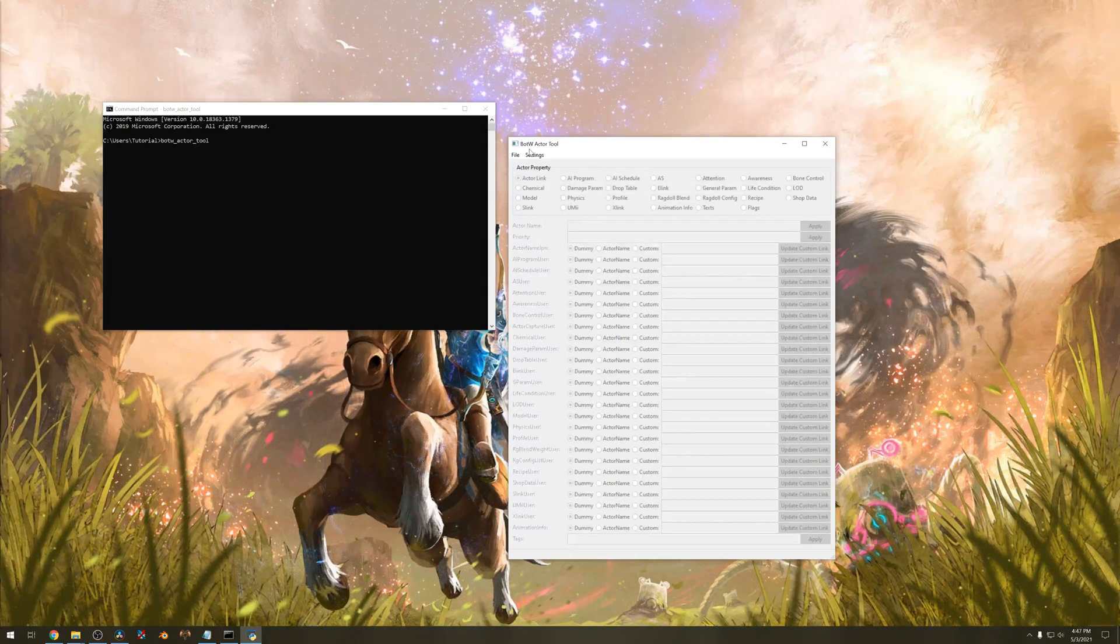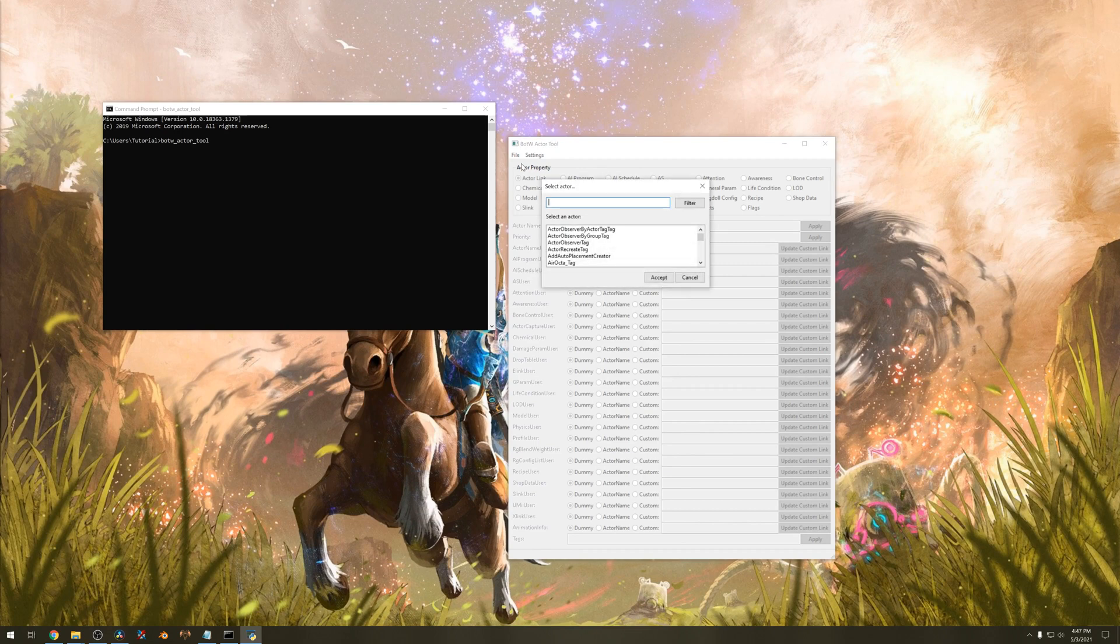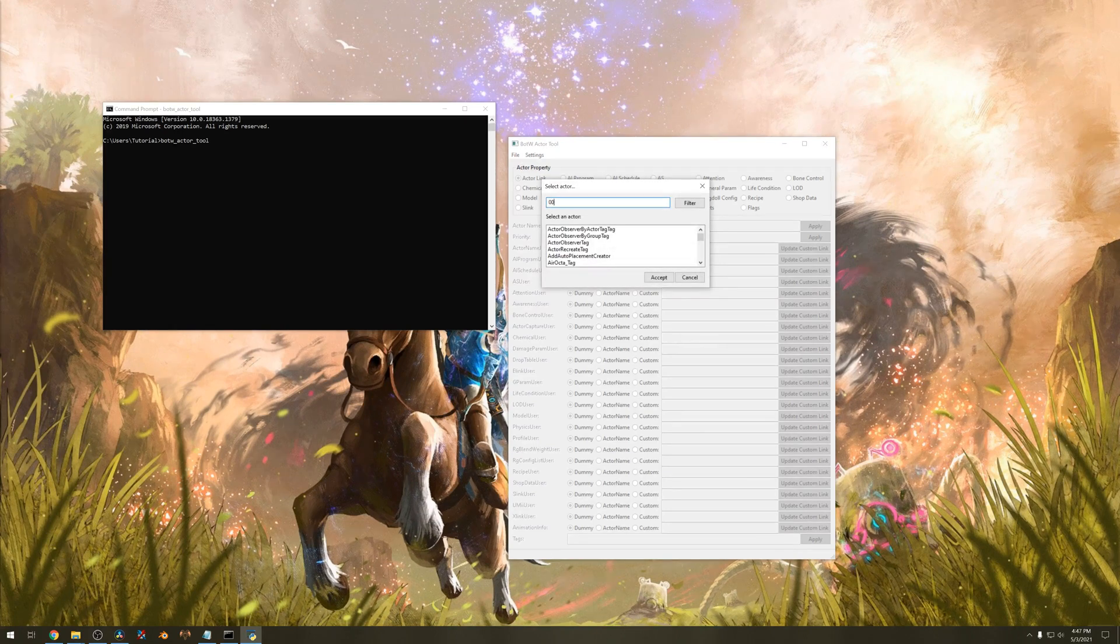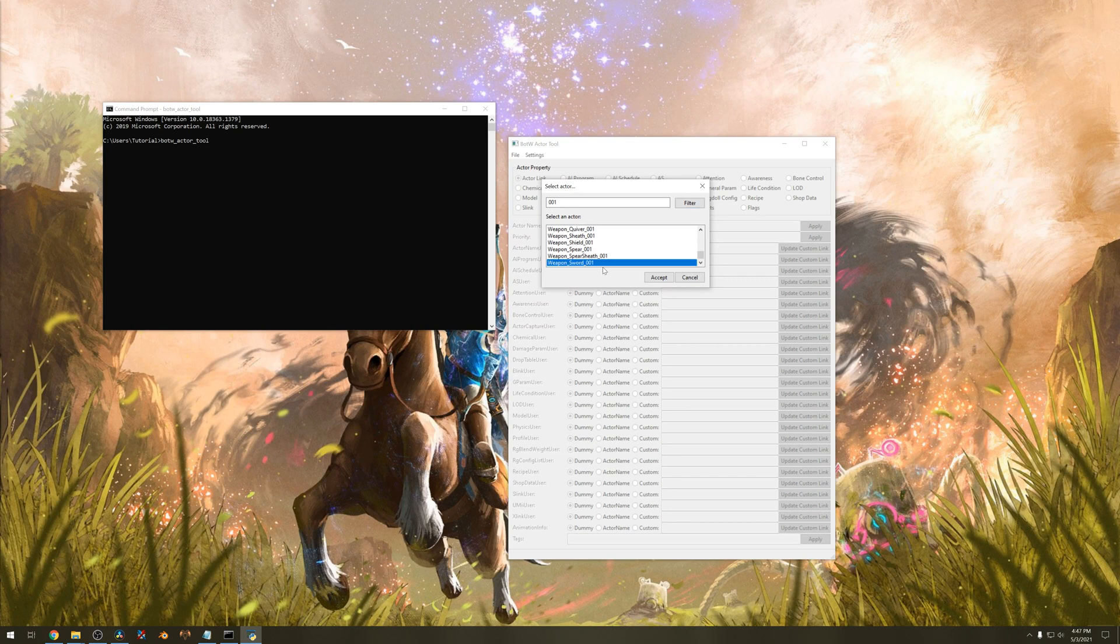After setting the settings go to file and open vanilla actor. Type in 001 and hit filter. Scroll down till you find the sword. I want sword 001 since that's what we used before. Hit accept.